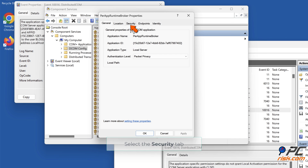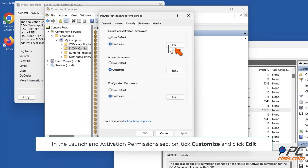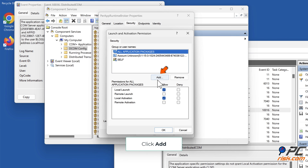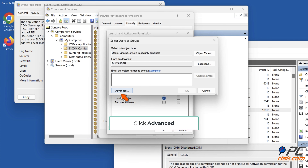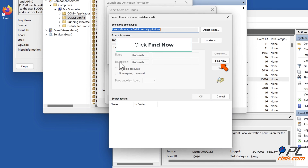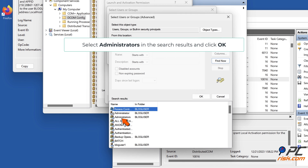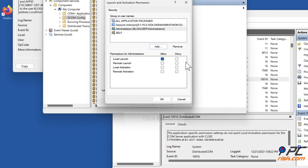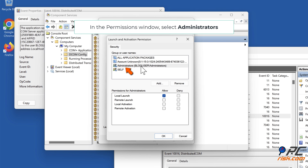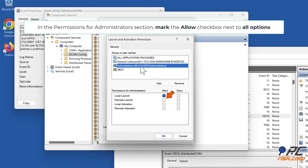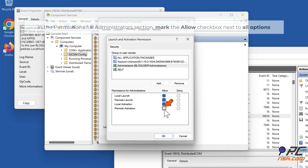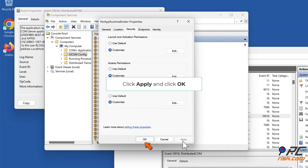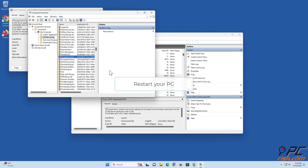Select the Security tab. Tick Customize and click Edit. Click Remove when prompted, then click Add. Click Advanced, then click Find Now. Select Administrators in the search results and click OK. Click OK. In the Permissions window, select Administrators. In the Permissions for Administrators section, mark the Allow checkbox next to All Options. Click OK. Click Apply and click OK. Restart your PC.